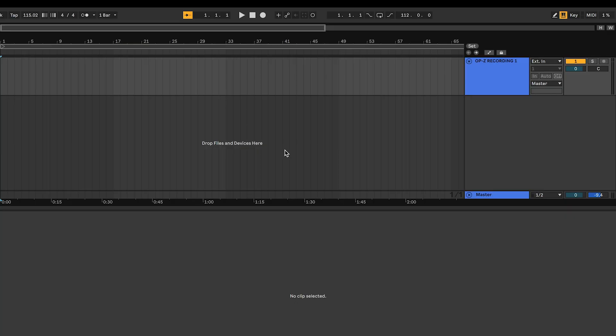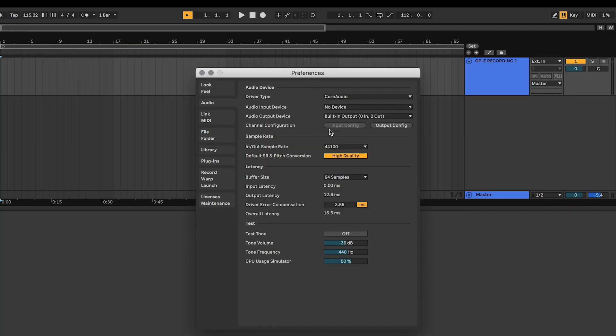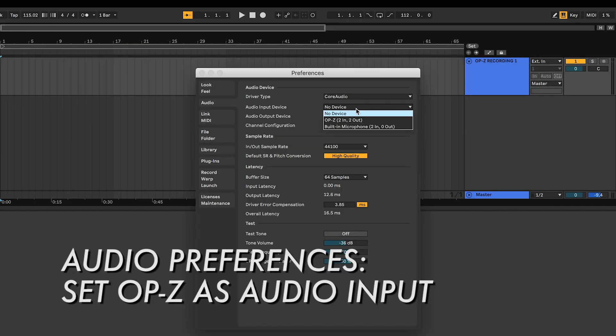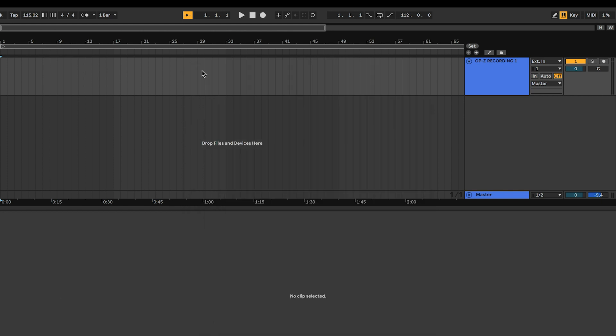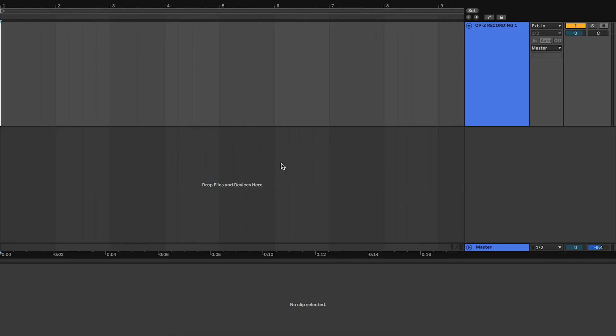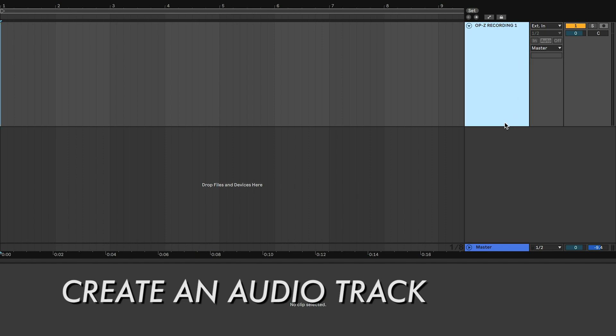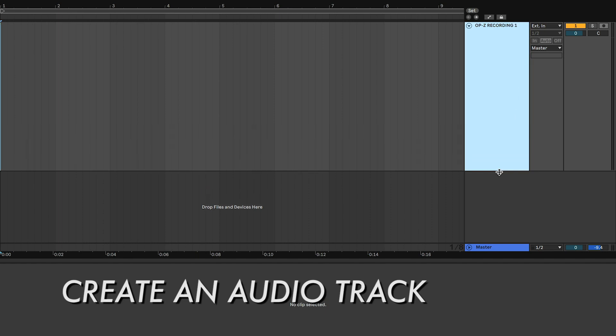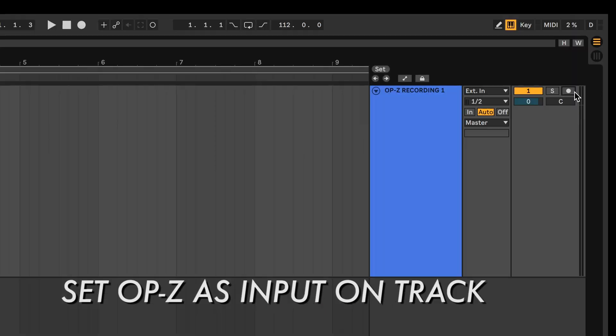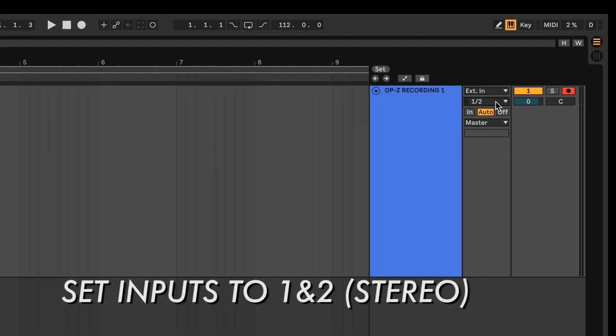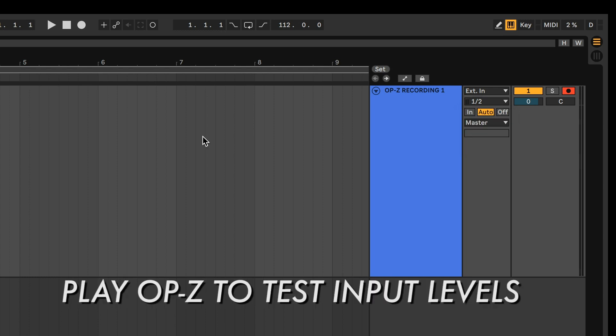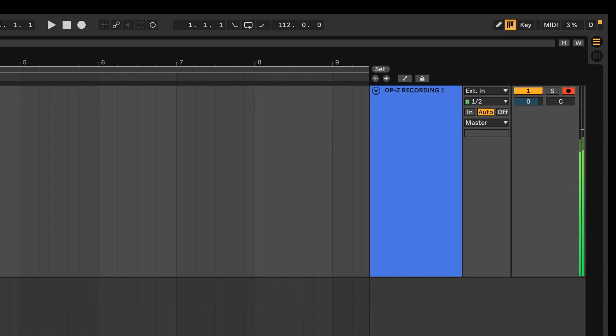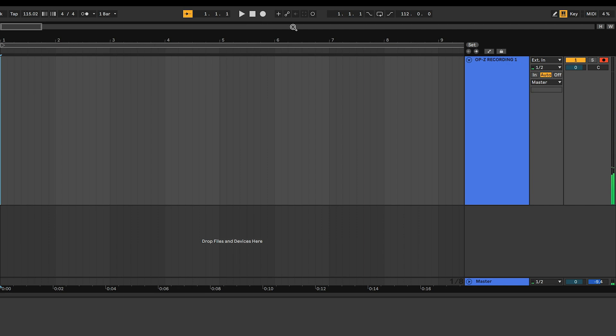Connect the OP-Z to the computer using the USB cable. A DAW or any app that can record audio will be necessary to capture audio from the OP-Z. We'll be using Ableton Live 10 on a Mac in this example. In the DAW, open Preferences and go to the Audio Settings. Select the OP-Z as the input. Now create an audio track and select the OP-Z as the input. Play the OP-Z to test the levels. We are now set up to record.